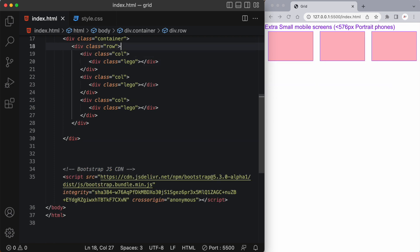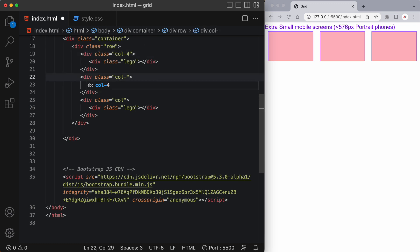Okay let's reset back to three columns. And now let's say our first column takes up a width of four and the second column takes up a width of six. Okay so we have four six and two.